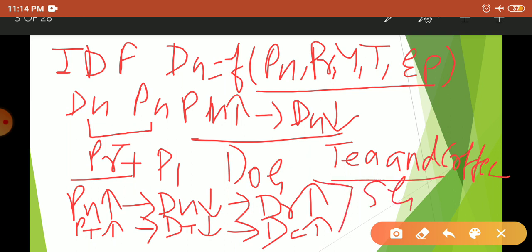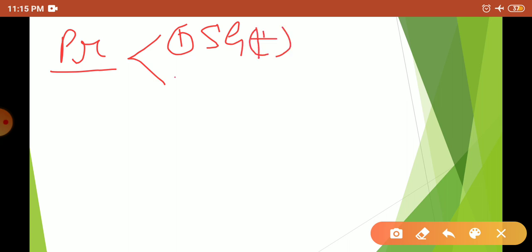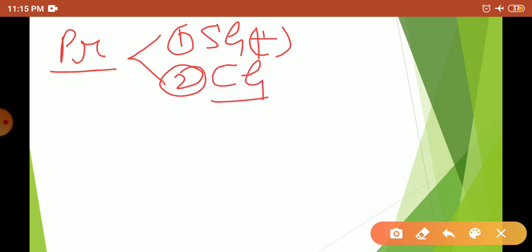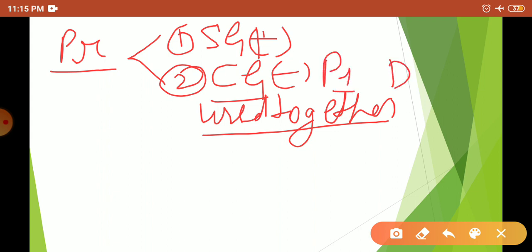Substitute goods are those goods which can be used in place of each other. In the case of complementary goods — goods used together to satisfy one want, like a bike and petrol — we find a negative relation between the price of one good and the demand for the related good.